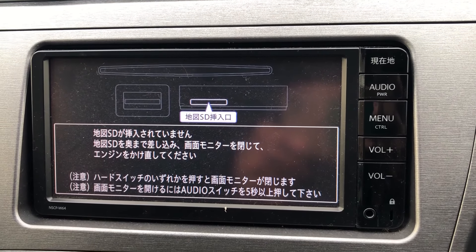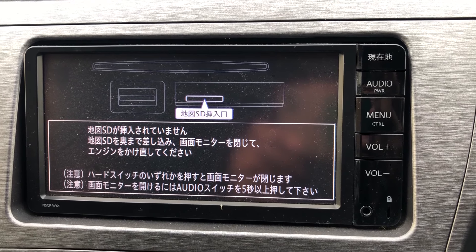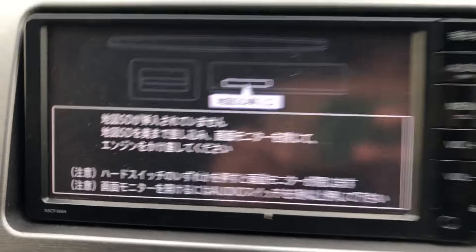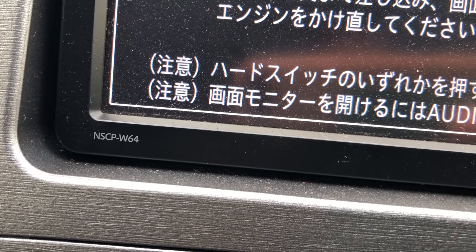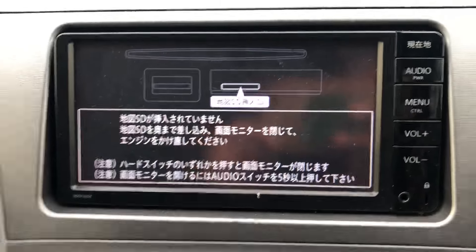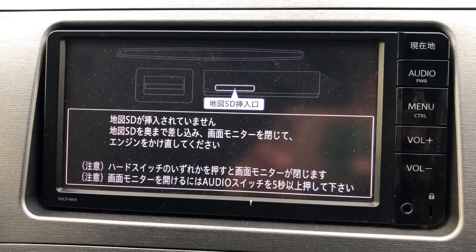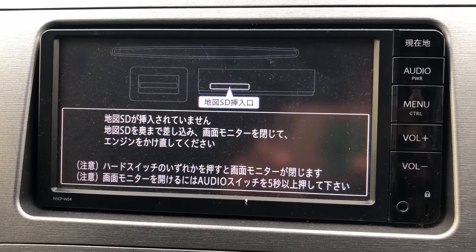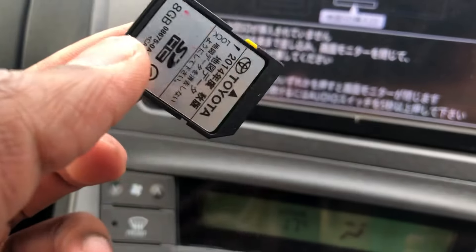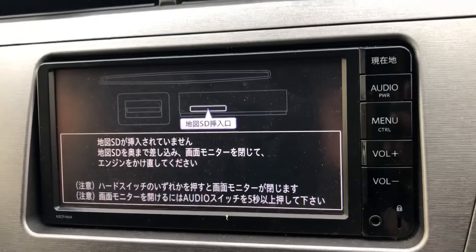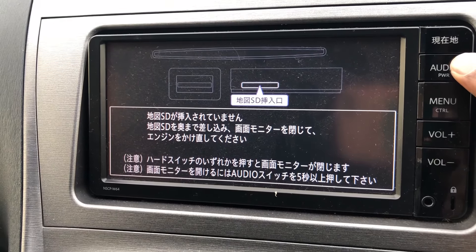Hello guys, I'll show you how to set up radio navigation and change the language in NSCBW64. This is a Japanese version, so we need to bring it into English. First, you need to have an SD card, and to do this you need to press this audio button.